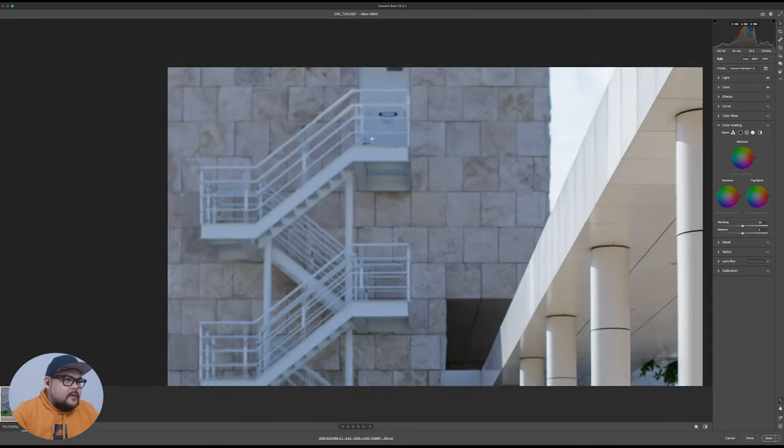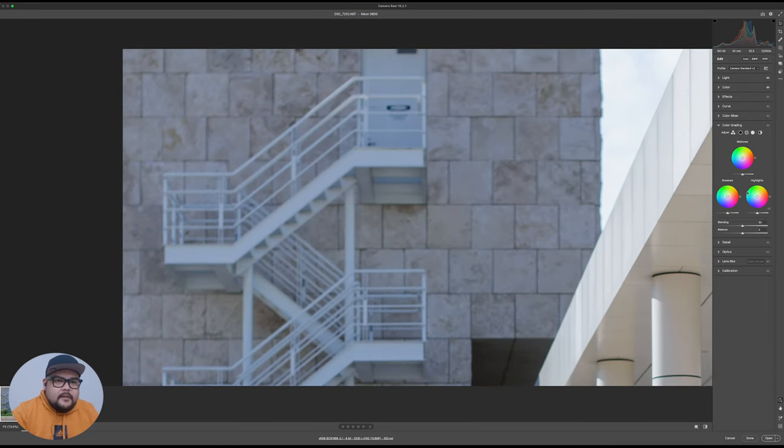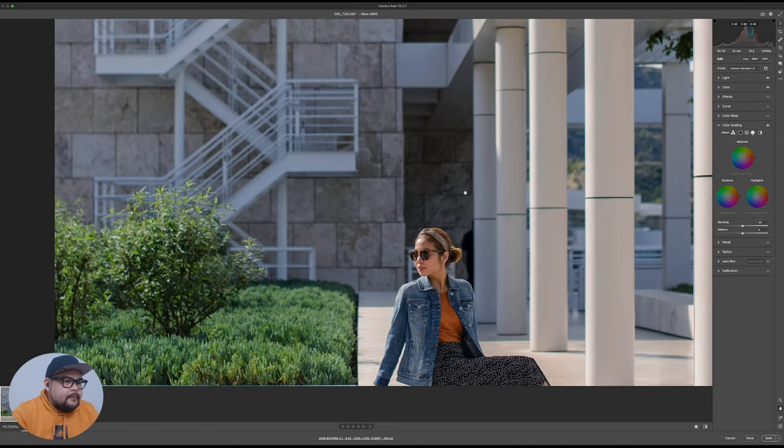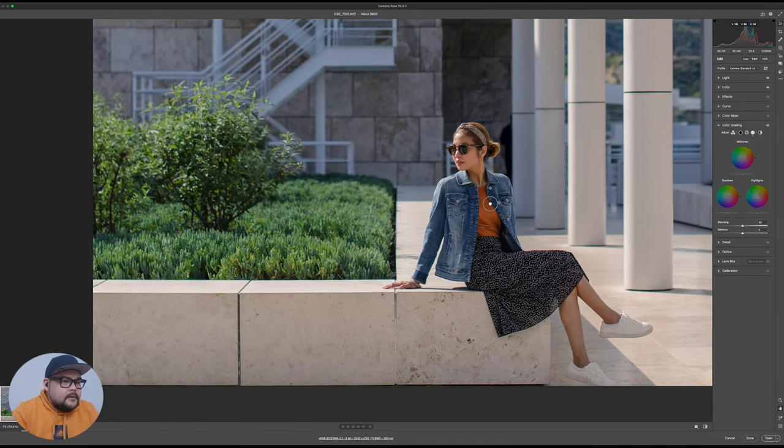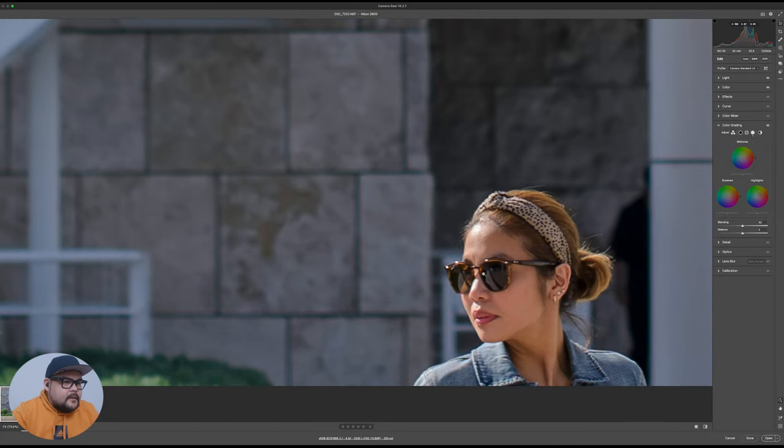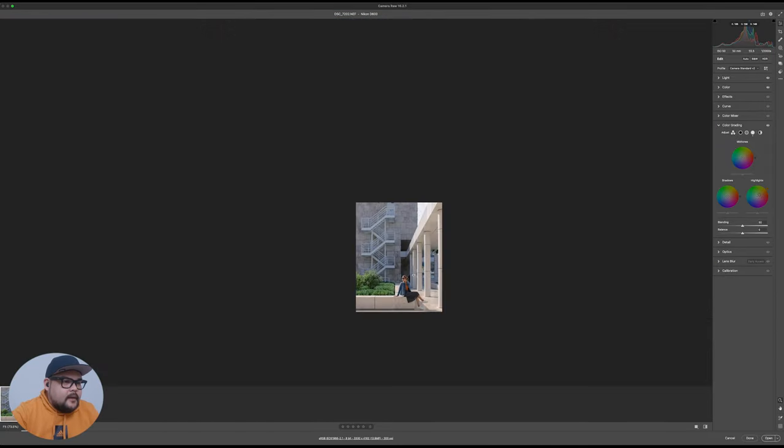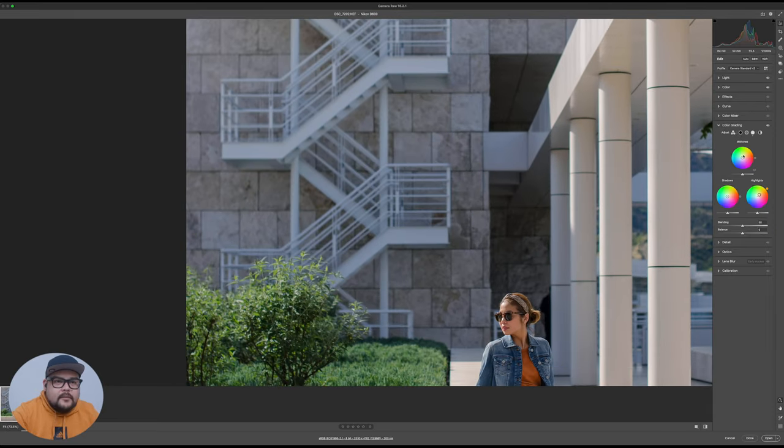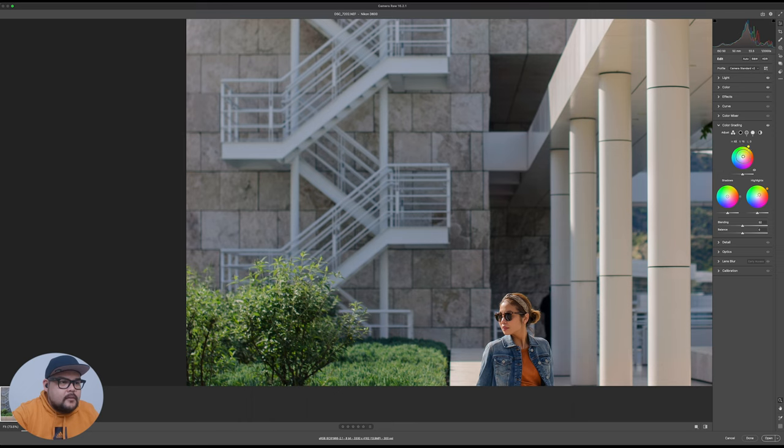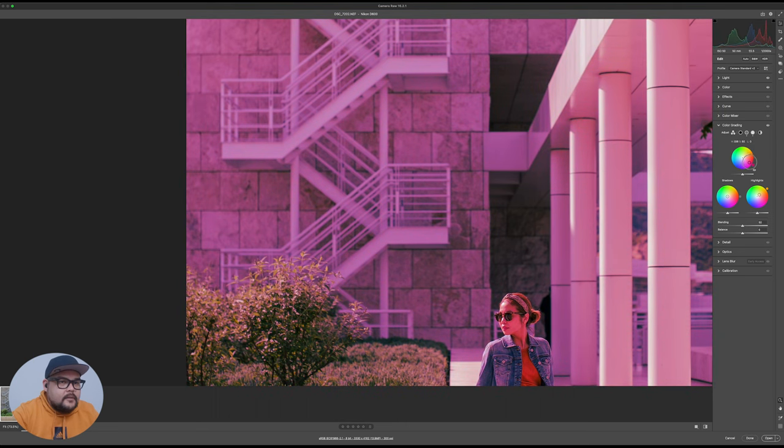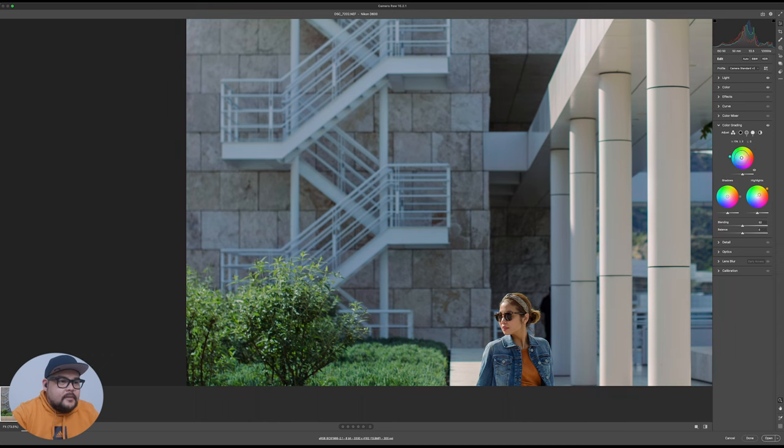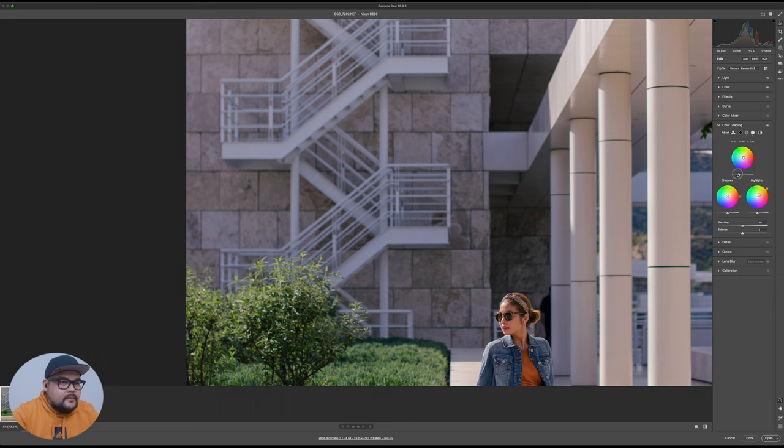I'm gonna start with the highlights because the highlights are looking a little blue, so I'm just gonna move that highlight towards the warmer side of things, just like right there. Keeping in mind that I want the skin tone intact. Now I'm gonna go to my midtones and I want it to go towards the warmer side as well, just a little, just right there. You can move this wheel, you can make drastic moves if you want to. I'm just gonna add a little bit of yellow, the other side.